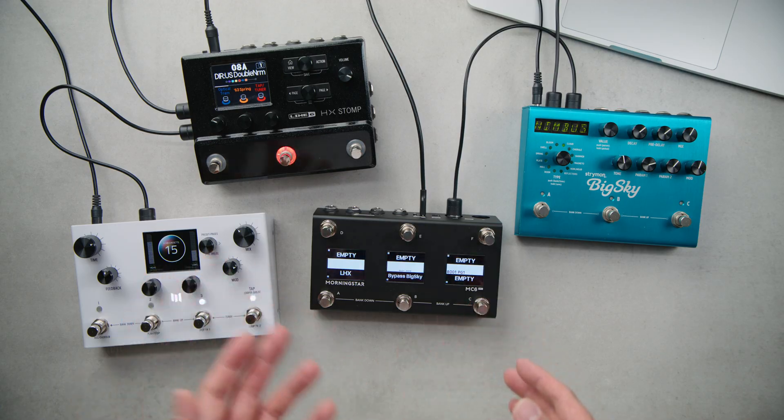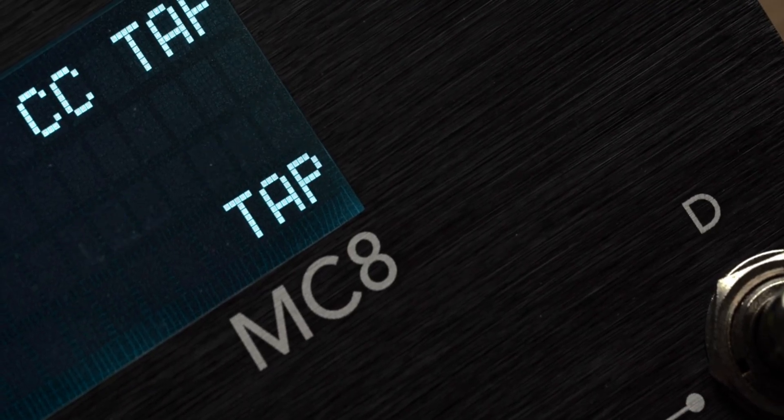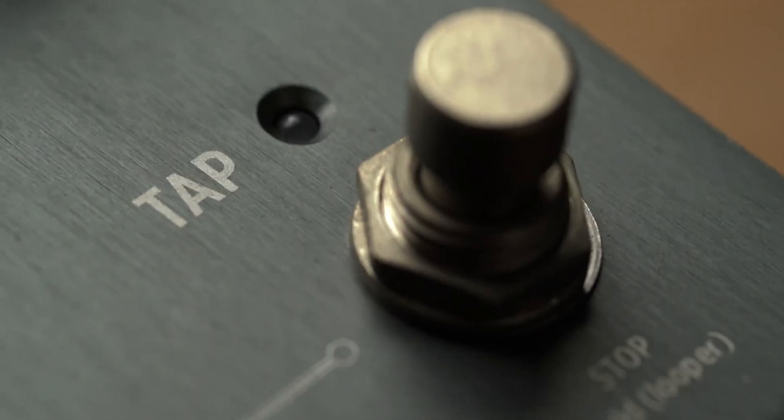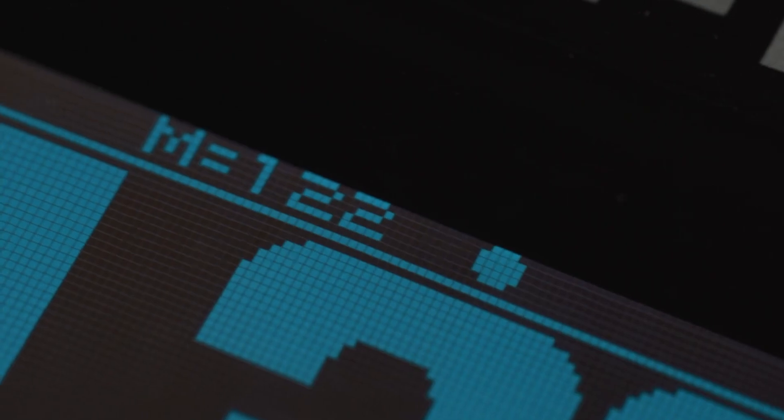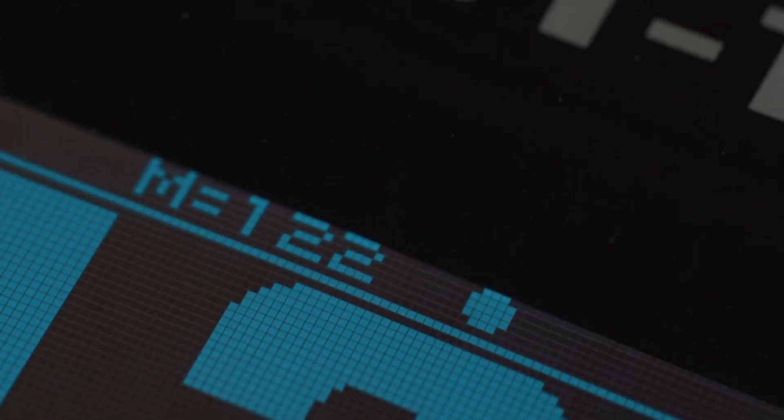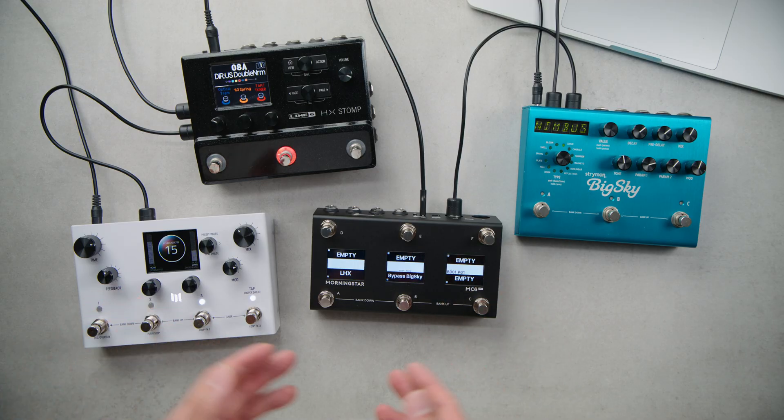And what about controlling tempo using MIDI? You can also do that. Just watch our MIDI and tempo video linked down below too.